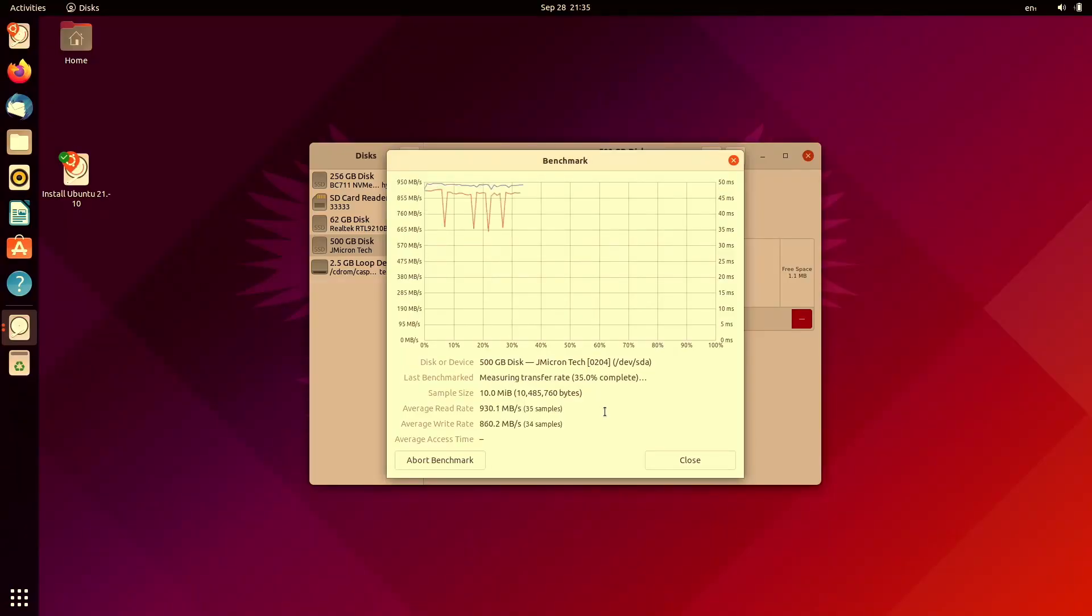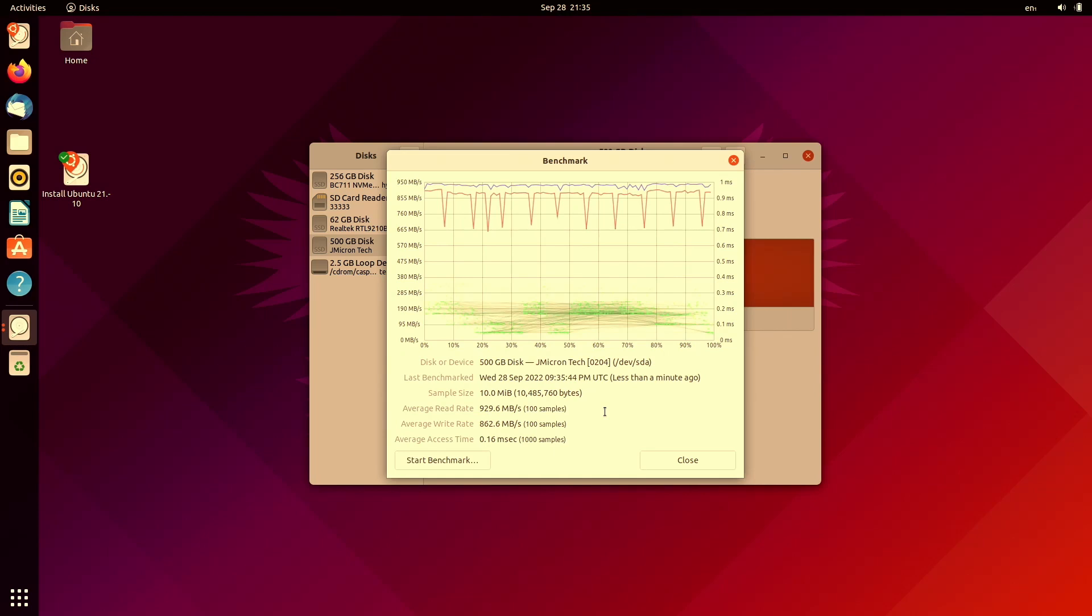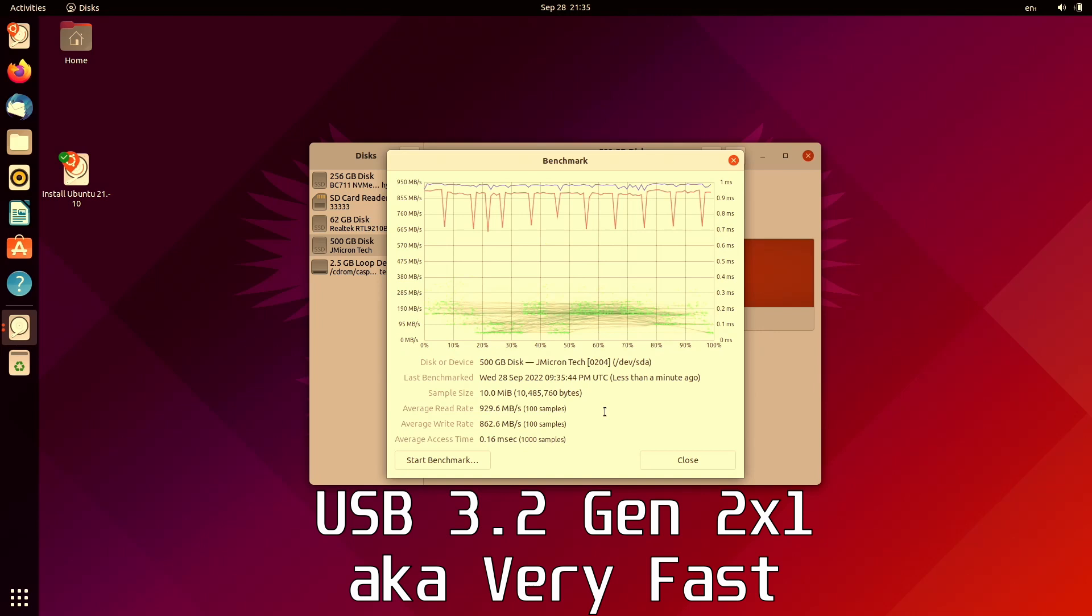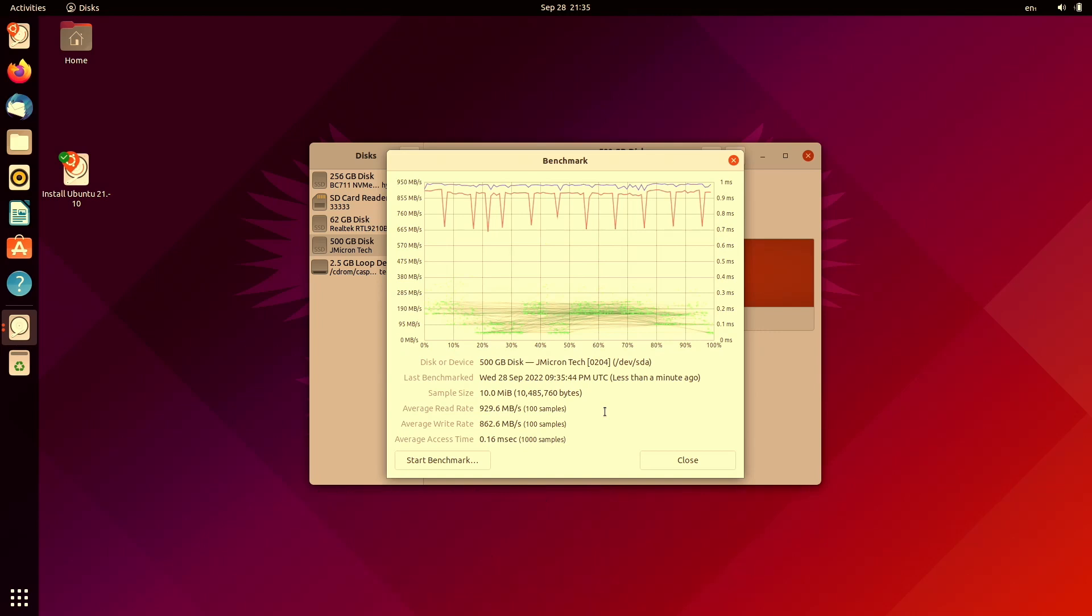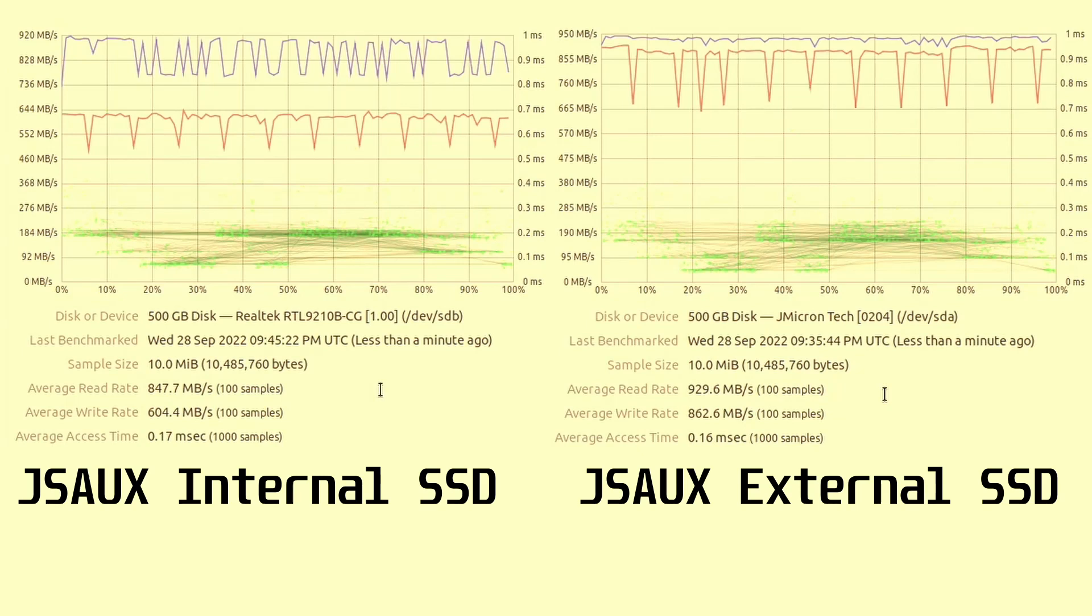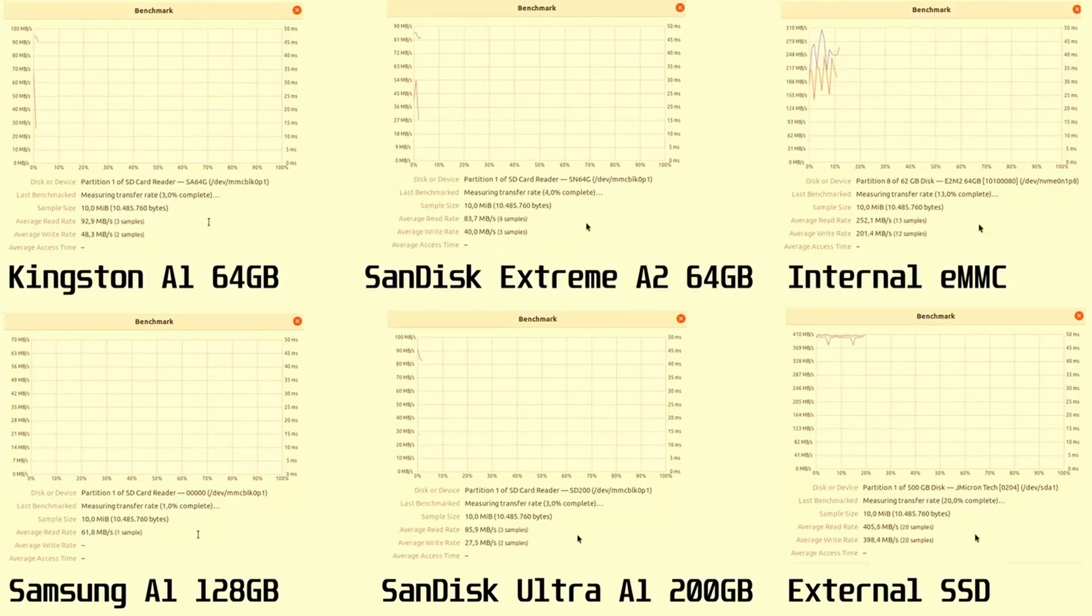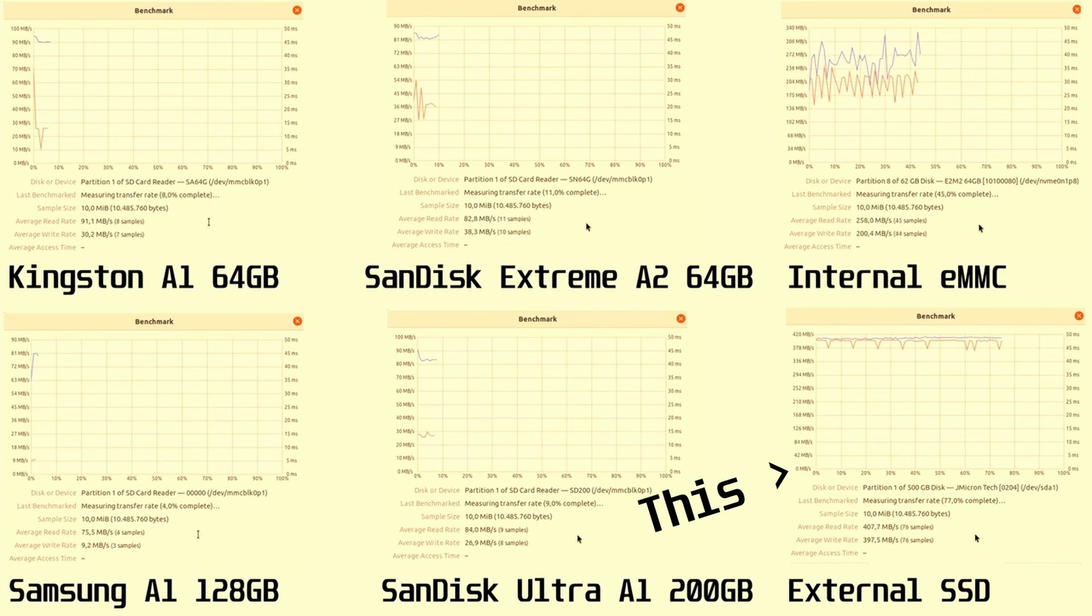So this is the same hard drive in the back USB socket and it does confirm that the USB is USB 3.2 Gen 2 X1 which is really ridiculously hard to say. Compared to internally the read speeds are a little bit quicker and the write speeds are quite a bit quicker but it's not something I'm particularly concerned about. It is still quicker than USB 3.2 Gen 1 X1 or whatever.